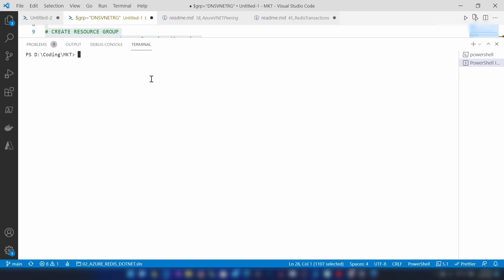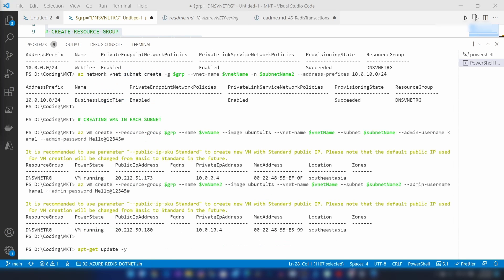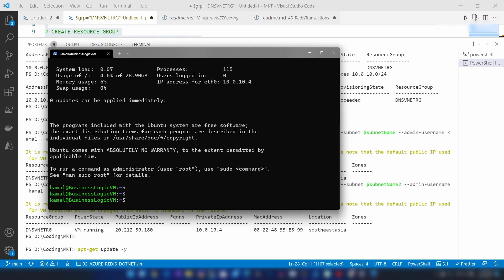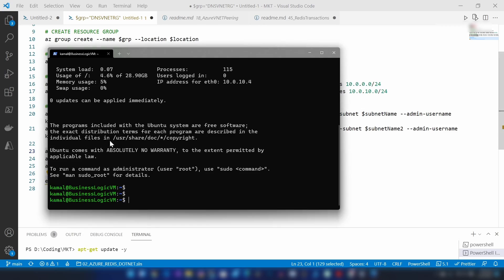The resources are getting created. Now let me install a sample web server on the business logic VM. I'm going into my terminal and SSH into it, then I'm going to run the install script on that virtual machine.